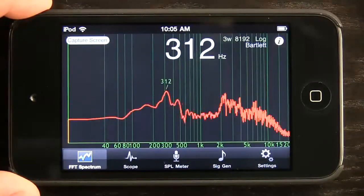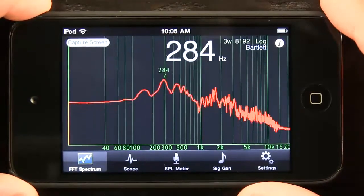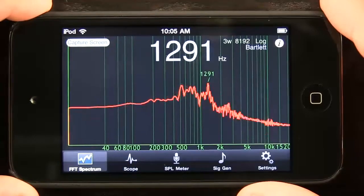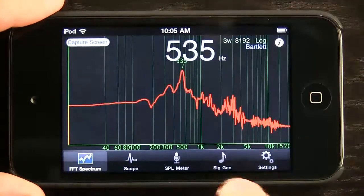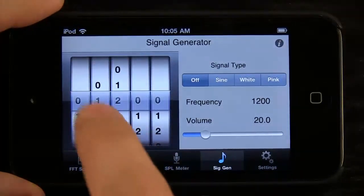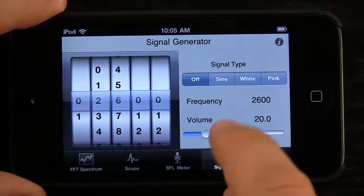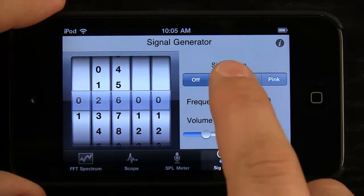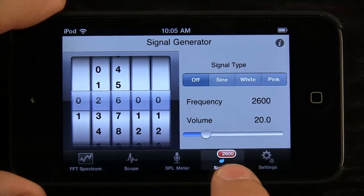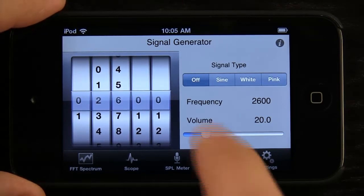What you can see right here is the FFT spectrum, and it's measuring the frequencies that are coming out of my mouth right now as I talk. If I go to a signal generator such as this one below, I can switch to a frequency — let's go to 2600 — and generate a sine wave. Notice that frequency shows up right here as a badge so we can see what frequency we're on from other screens.